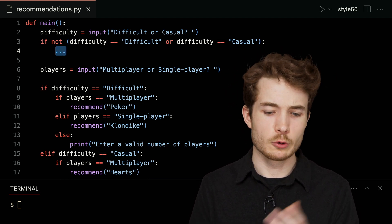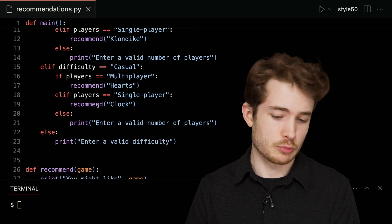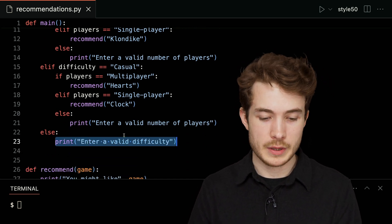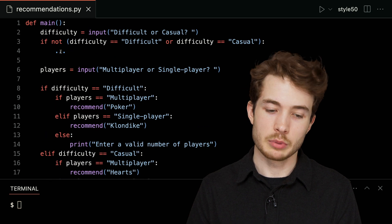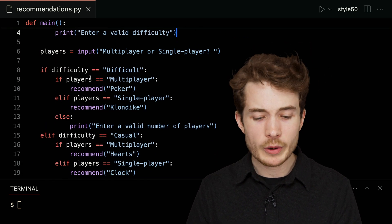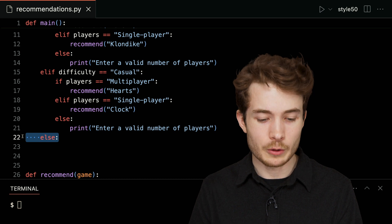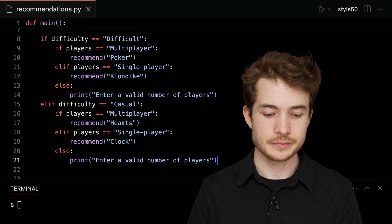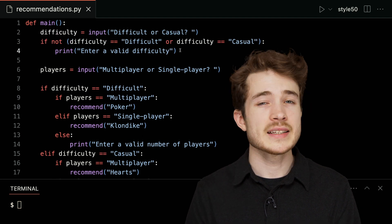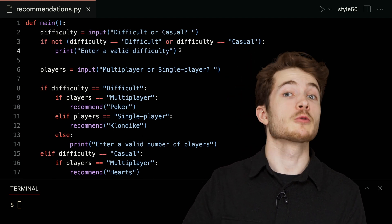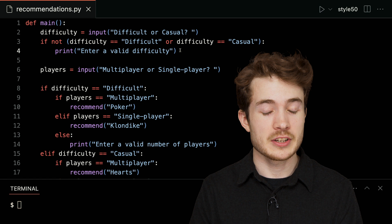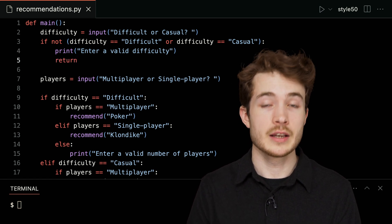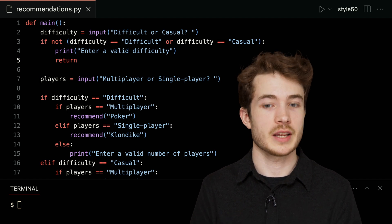So what code should we run inside this branch? We saw below that we wanted to prompt the user saying 'Enter a valid difficulty.' I'll copy and paste that print statement up here. We can also get rid of the else in our conditional structure down below, simplifying things. Ideally, our program shouldn't keep running after we tell the user to enter a valid difficulty, so we'll type 'return', signaling the end of the program in this case.